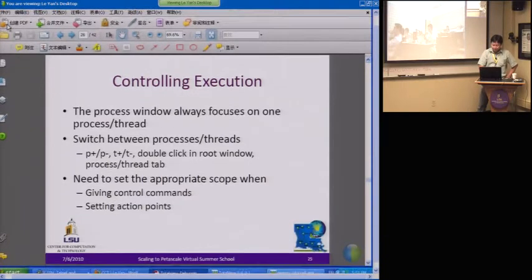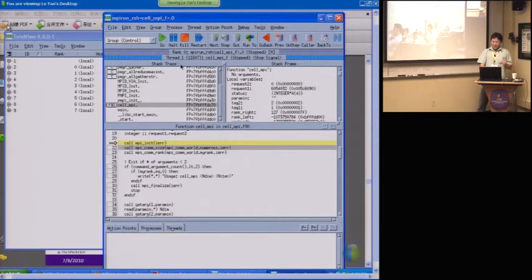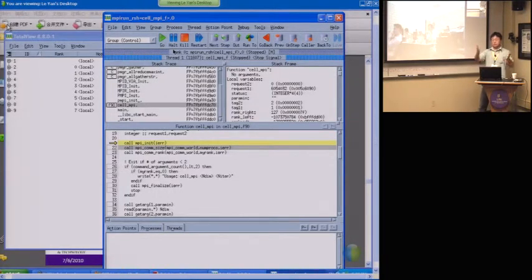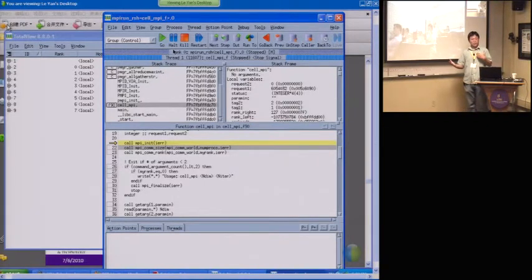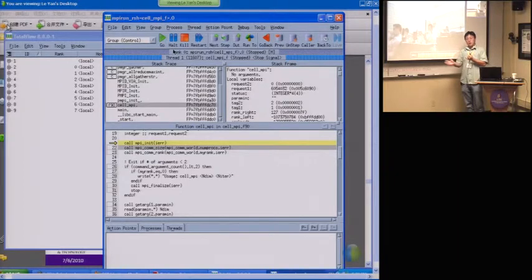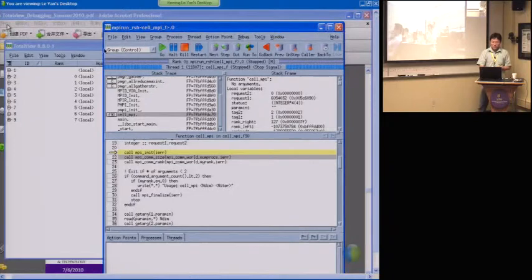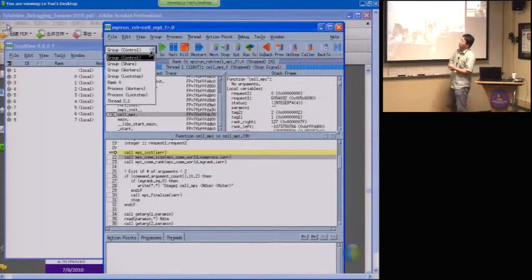When you control your execution, if you're debugging a sequential program, you just let it go forward and go back. But for a parallel program, it needs to be aware of the scope of the command. By scope of the command, I mean: do you want all the processes to go forward, or only one process to go forward, or a subset of the processes to go forward? This small pull-down menu here has the scope of the command.